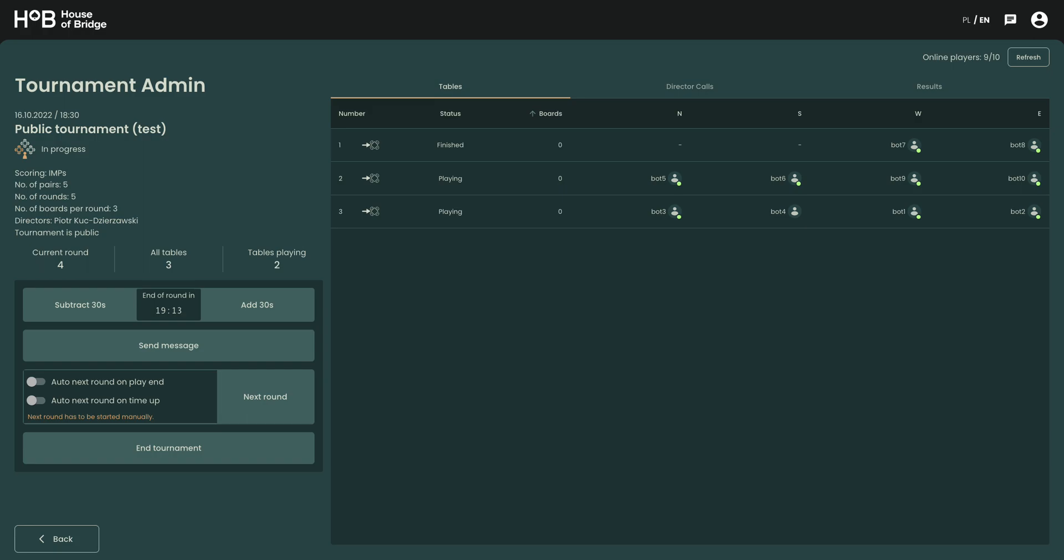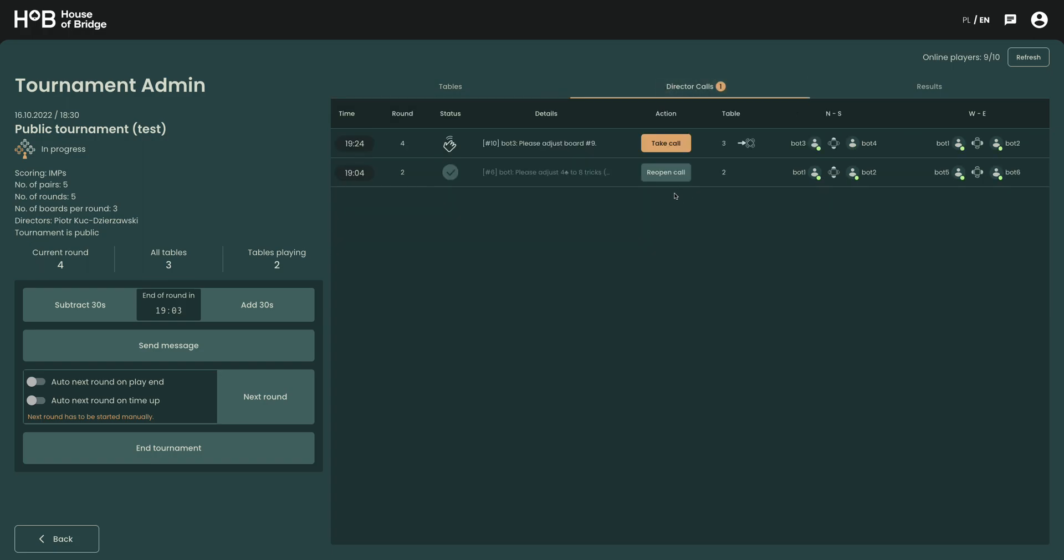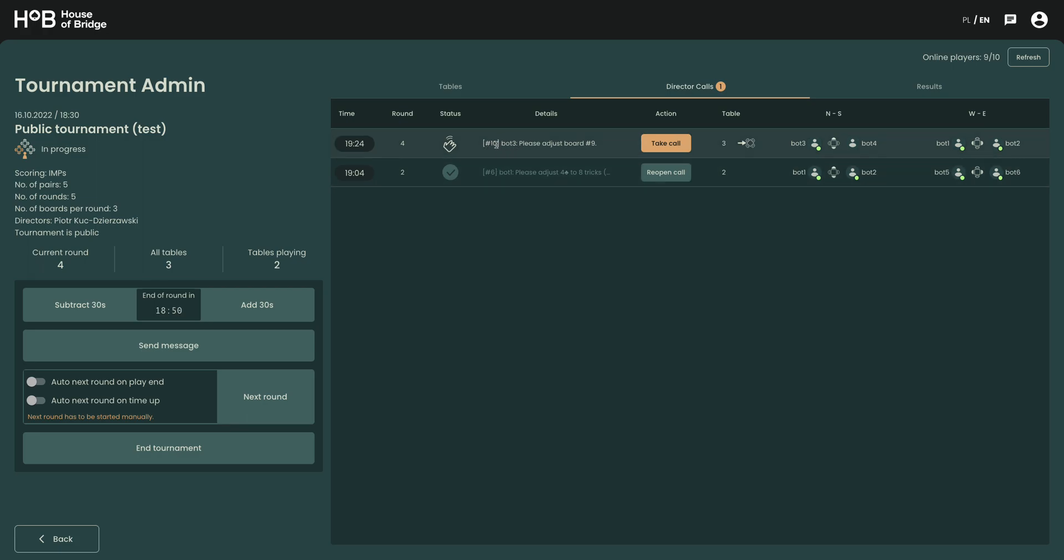I will simulate this situation right now and use another screen to make a director call: please adjust board number 9. Okay, so we can see that director call arrived. Bot 3 said please adjust board number 9. So this generically says board number 10 because the next round already started, but we know the problematic board is board number 9.